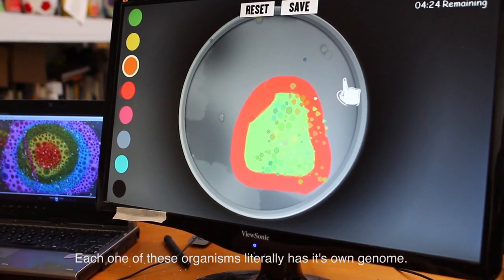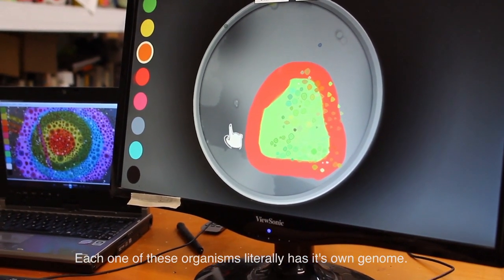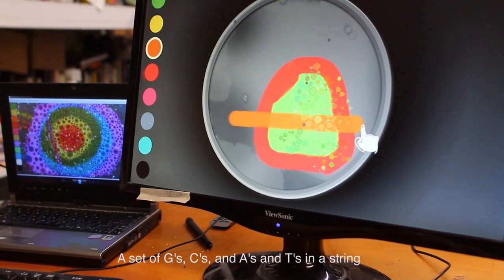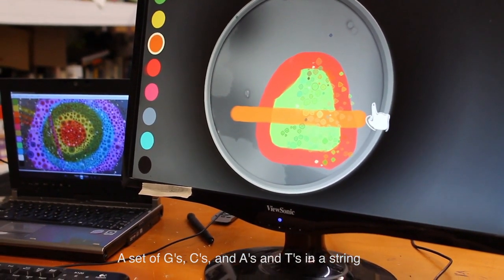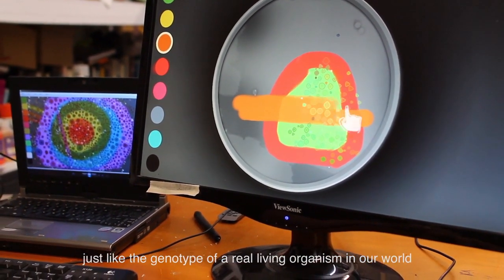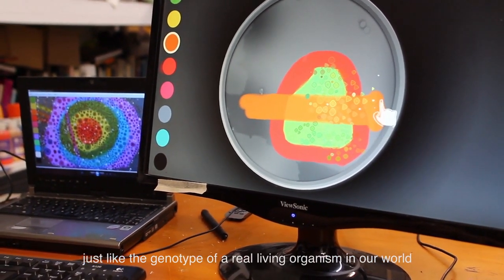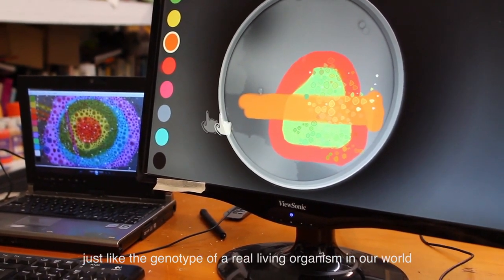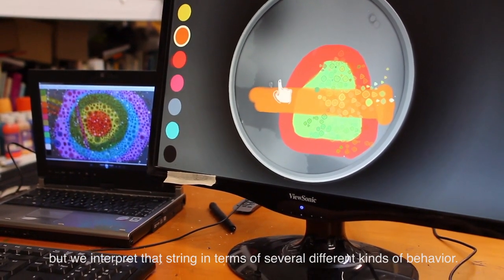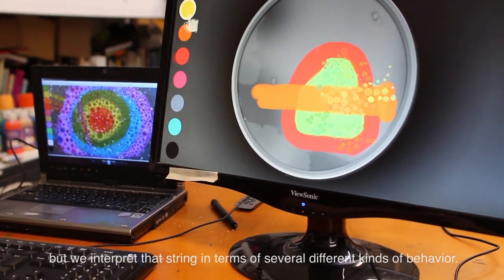Each one of these organisms literally has its own genome — a set of G's, C's, A's, and T's in a string, just like the genotype of a real living organism in our world. But we interpret that string in terms of several different kinds of behavior.